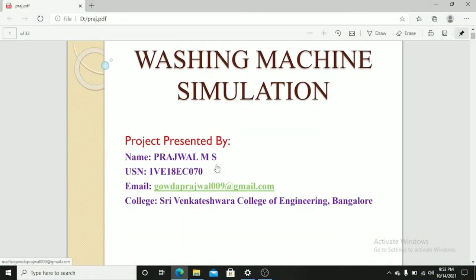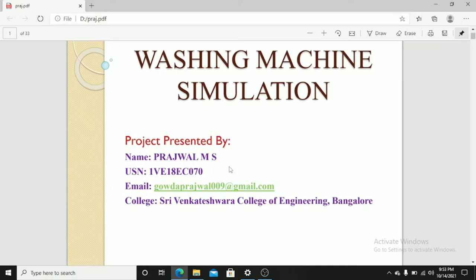Hello everyone. My name is Pridzwal. I am from Bangalore. I am pursuing my engineering in Sri Wankeshwara College of Engineering, Bangalore. I am here to explain about a washing machine simulation project. This project is done during the internship at MRC.